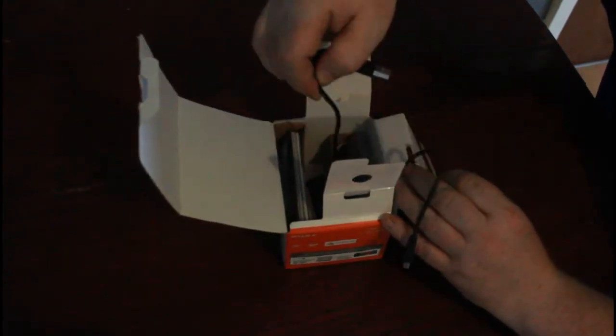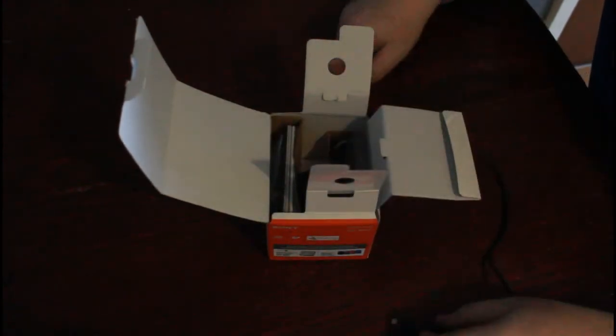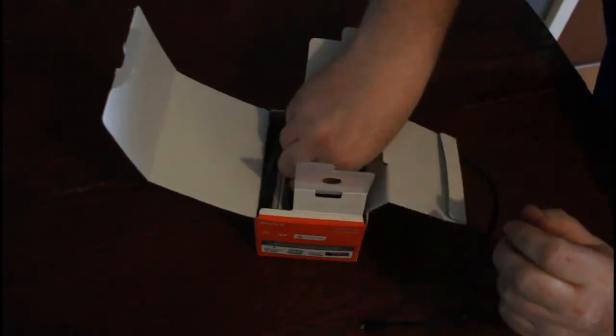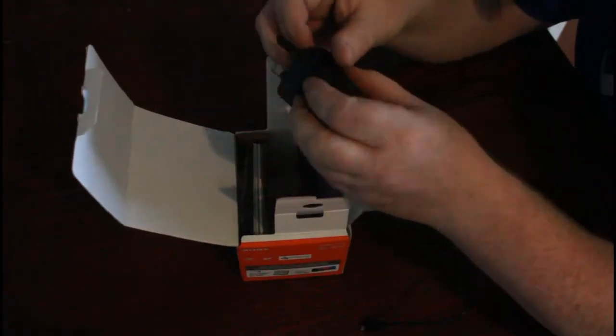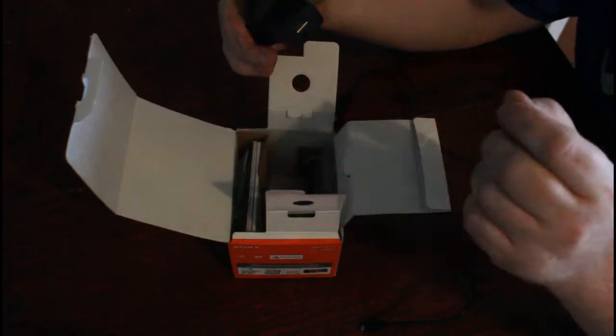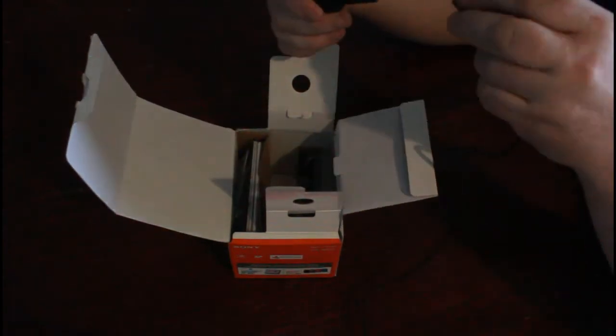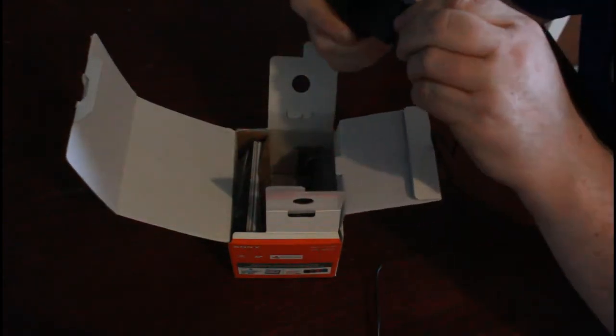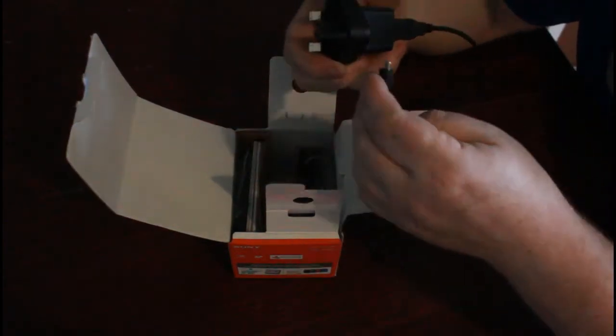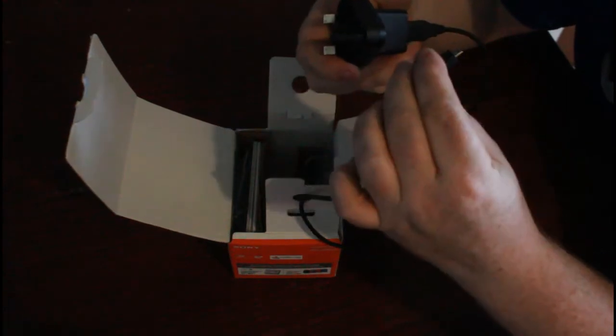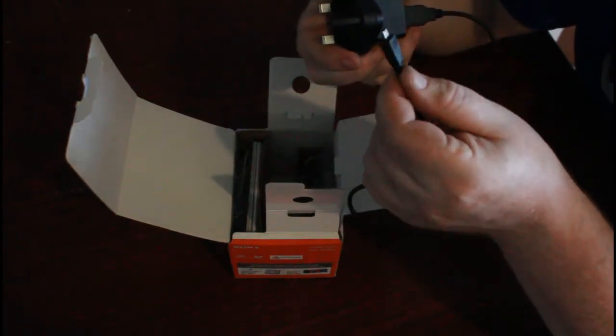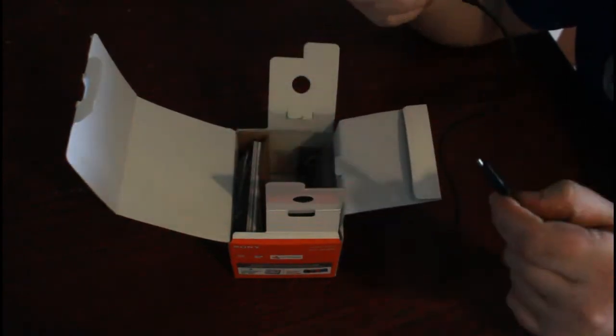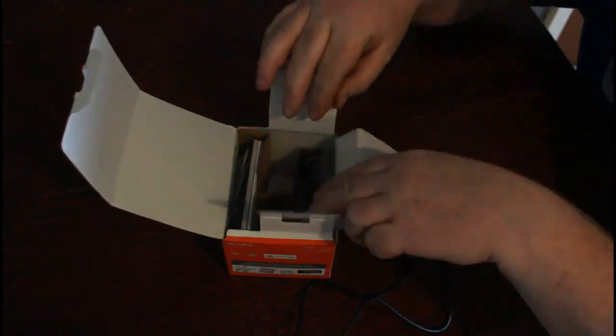Right, so we have the charger lead that comes with it and the charging plug here. It's just a USB plug. Not sure what kind of connector that is but obviously that will go into the camera and give it a charge up.